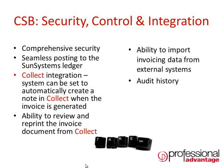CSB integrates very well with the SunSystems Collect debtor management module. From within Collect you are able to drill back directly to a CSB invoice to see the detail or reprint it if needed.